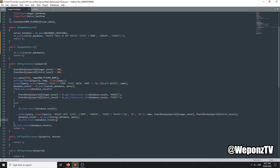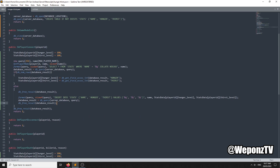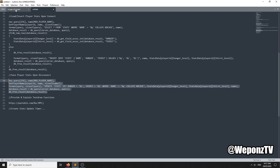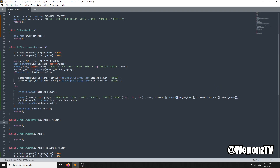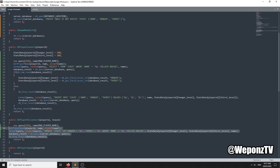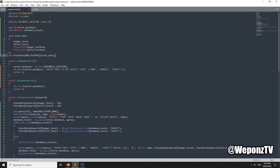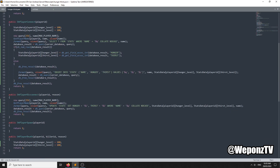Under OnPlayerDisconnect we need to save the data. Saving is just a simple SQL UPDATE. Now we're saving the data — that's pretty much loading, inserting, and updating the stats data from the enum we created. That's loading and saving hunger and thirst.